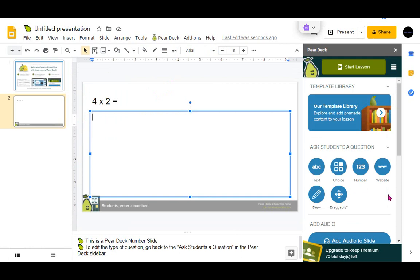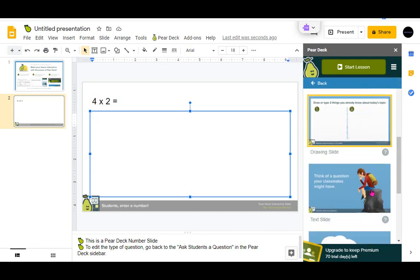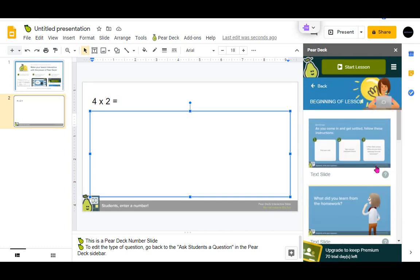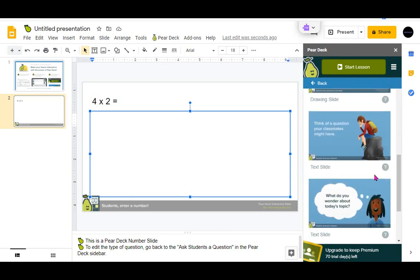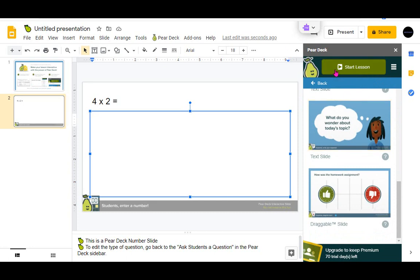You can use these tools to add Pear Deck interactivity to your presentation slides, or you can start from the template library. There are some great examples in here to get you started with your lesson.